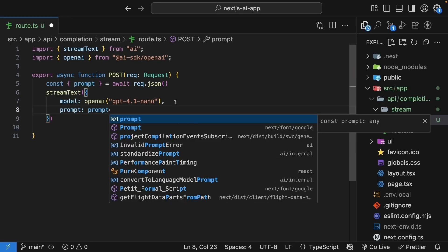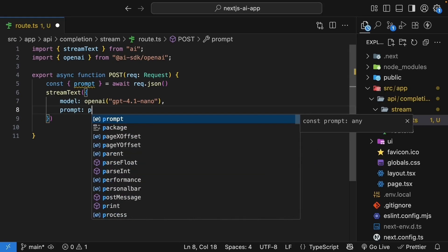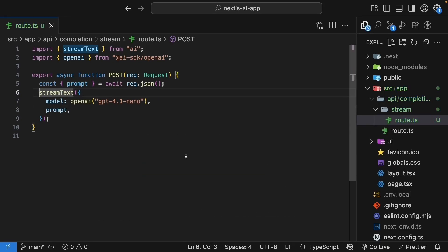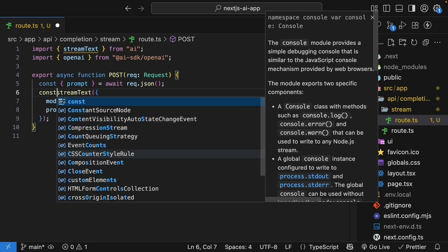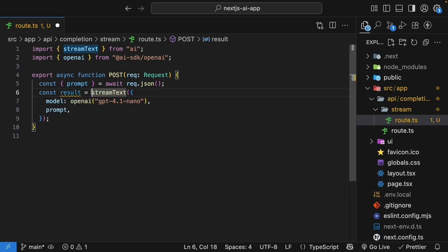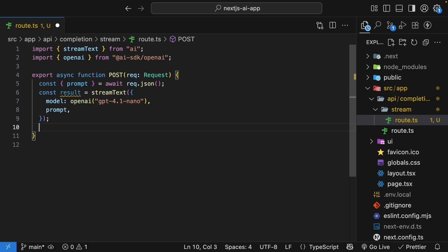We will store the return value in a constant called result, and it is very important we don't await stream text. Finally, we return the streaming response.